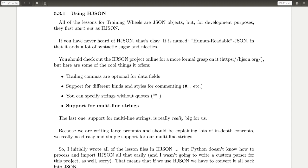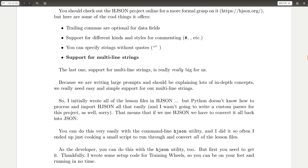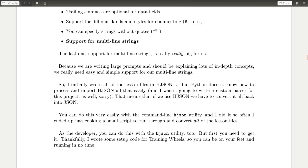But the big thing is support for multi-line strings. Because if we're writing essentially a textbook, we're going to go on more than one line if we're trying to explain a concept or something. So that became necessary. And I wrote all the lesson files in h.json. But Python doesn't know how to import them or process them.